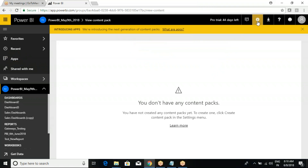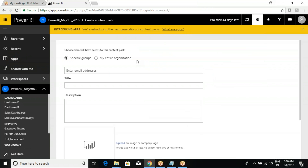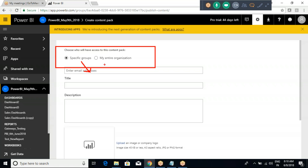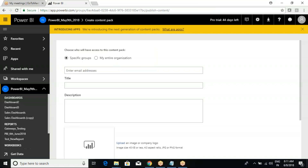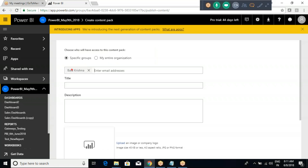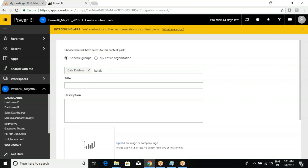Go to Settings again - Create Content Pack. There are two options: would you like to share the content pack with a specific person, or with the entire organization? If I would like to share with my manager only, I can enter his email ID. You can enter multiple email IDs here as well.